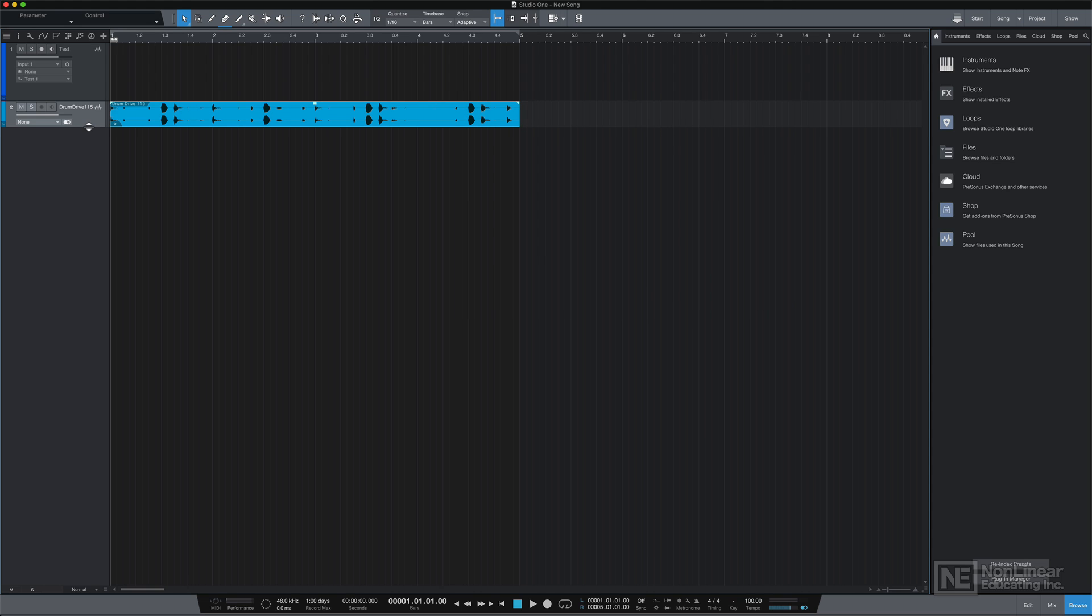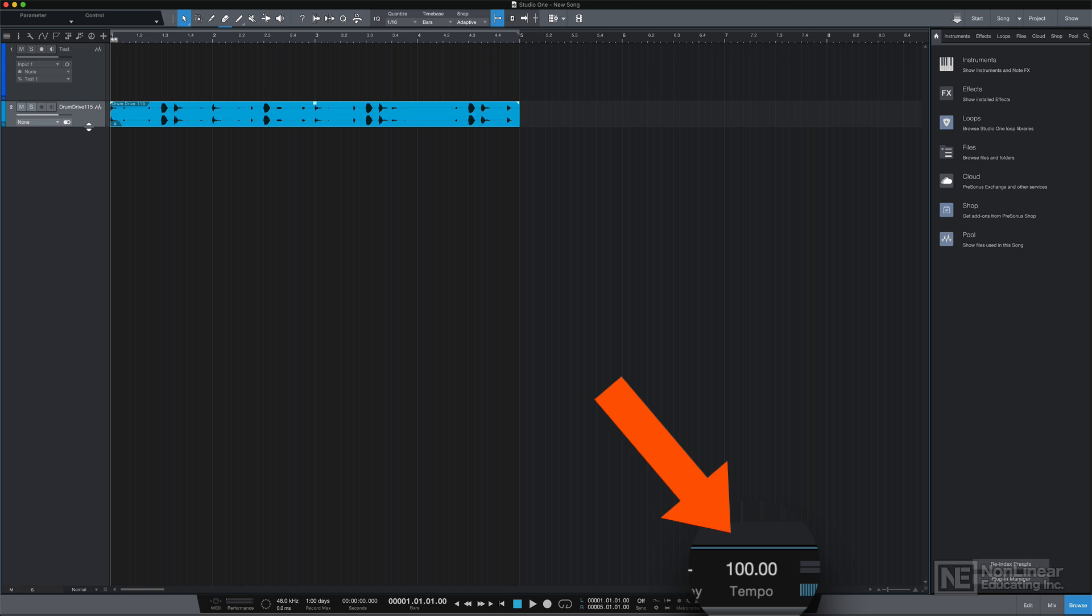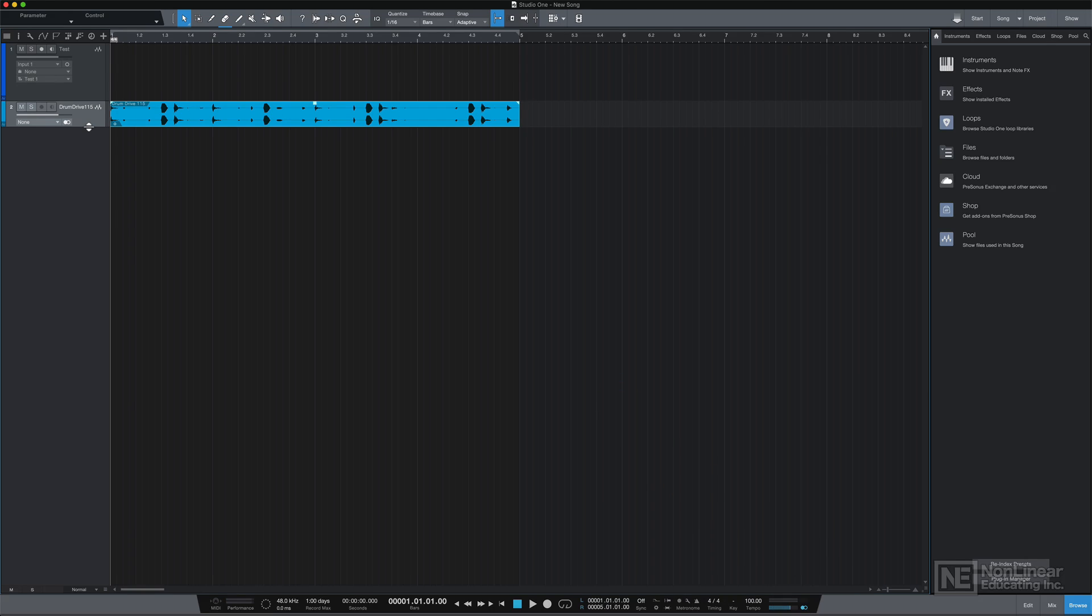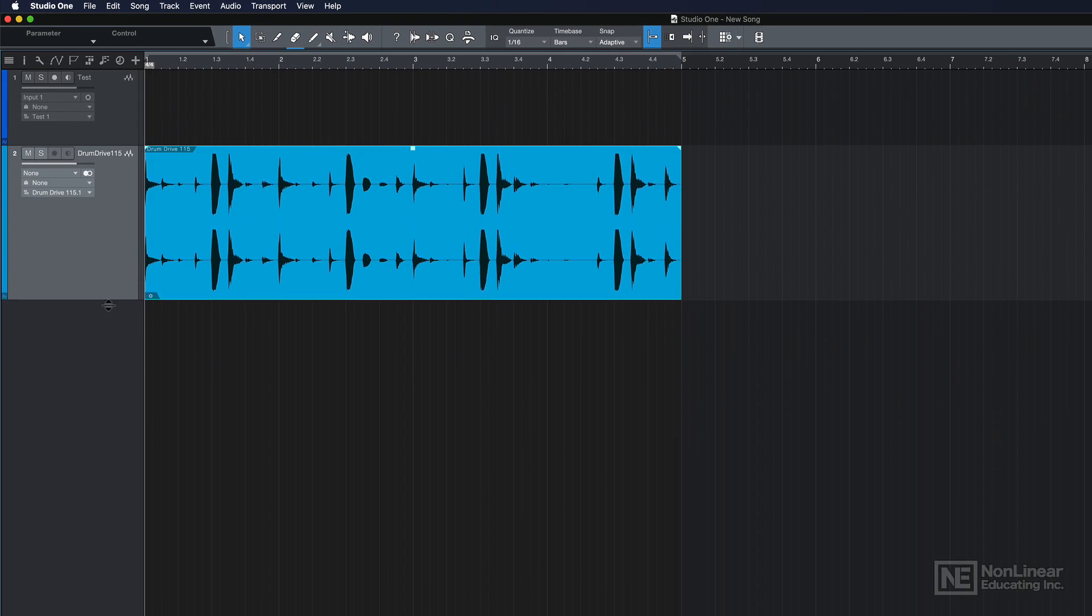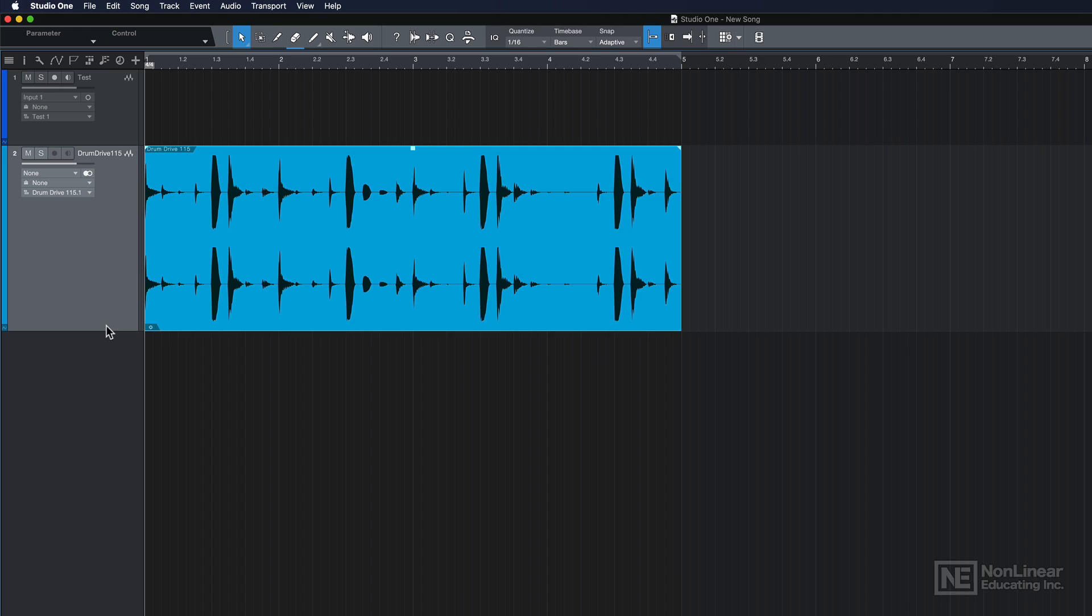Right now you'll see that my song's tempo is 100 BPM, and the BPM of this loop is actually 115. You can see that it's automatically time-stretched itself to an exact four bar loop.